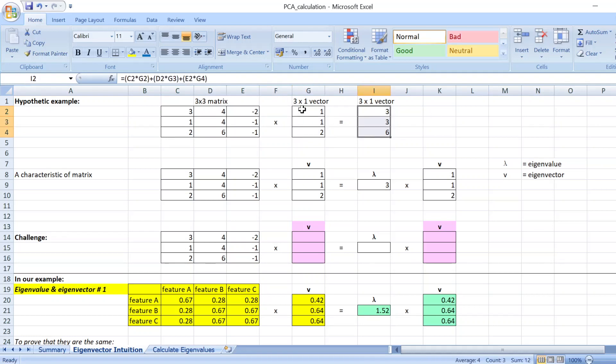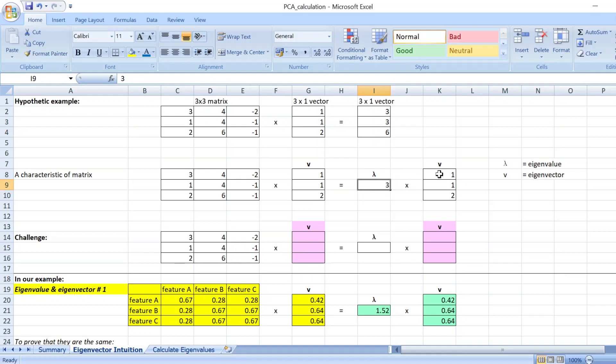And in these particular examples, this 3 times 1 vector can actually be rewritten as the value 3 times the vector 1, 1, 2.